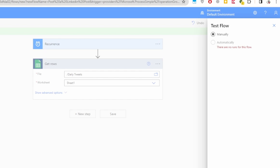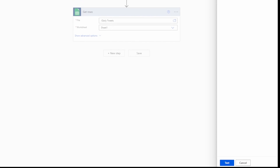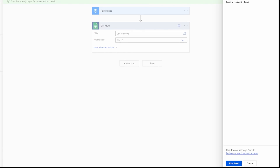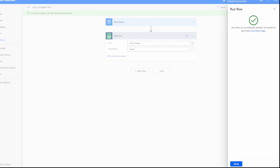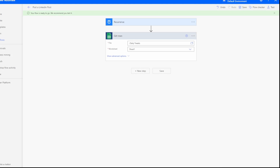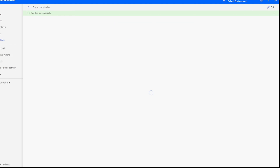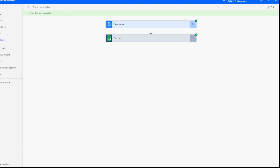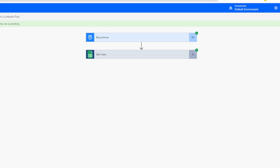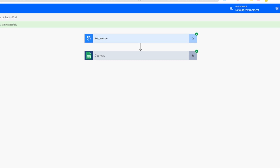Since it's a scheduled flow, we need to run it manually. Click Manually, then click Test. The flow ran successfully. Click Done — this takes you to the flow screen where it confirms your flow ran successfully.